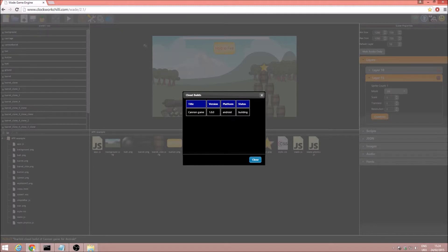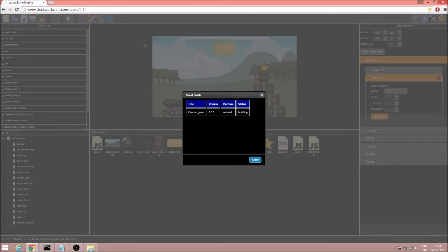And we see we've got the Canon Game, version 1.0.0, platform Android, and the status is building. So we are just going to skip ahead a little bit in this video to once the build has finished.